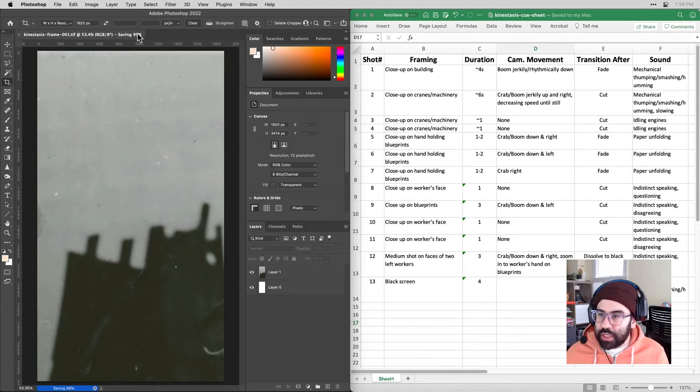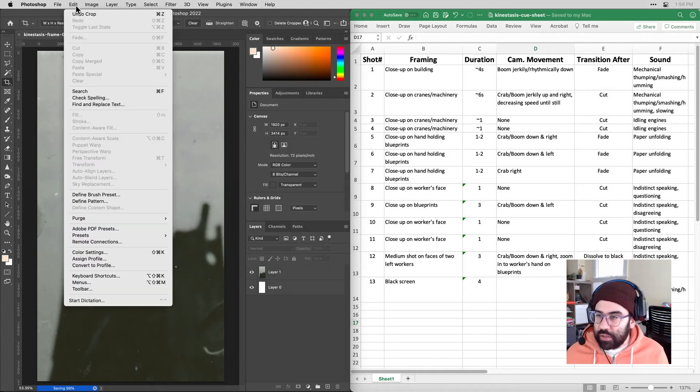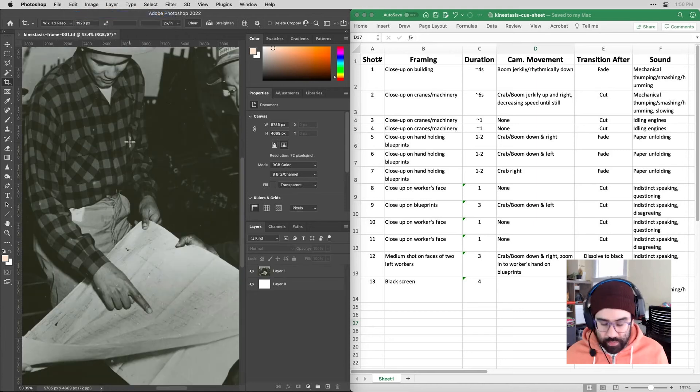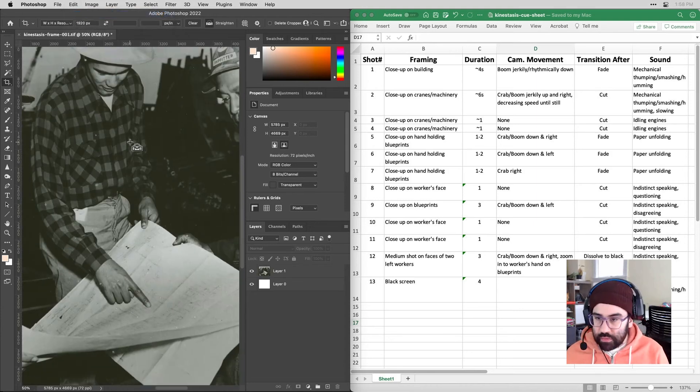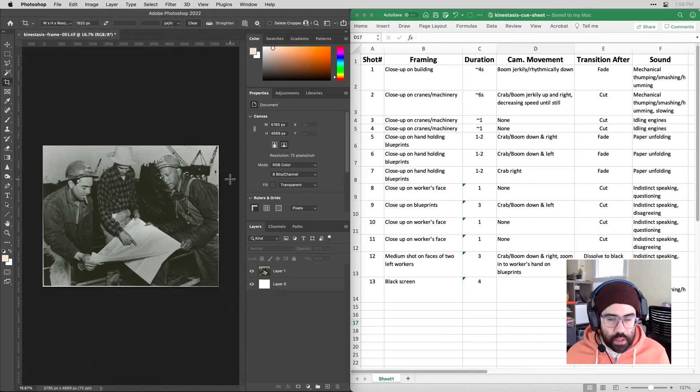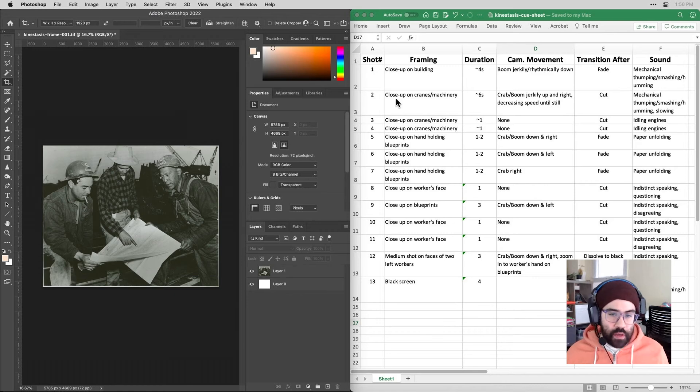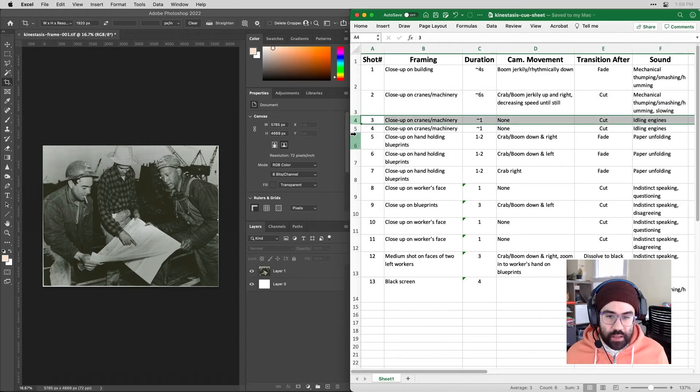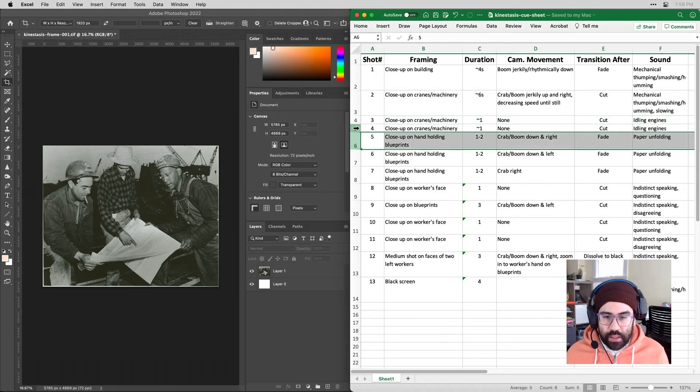Now in Photoshop, I'm going to go ahead and undo that crop, so going back to the original image. And I'm just going to go through working through the rest of my queue list here, getting each of my frames cropped out.